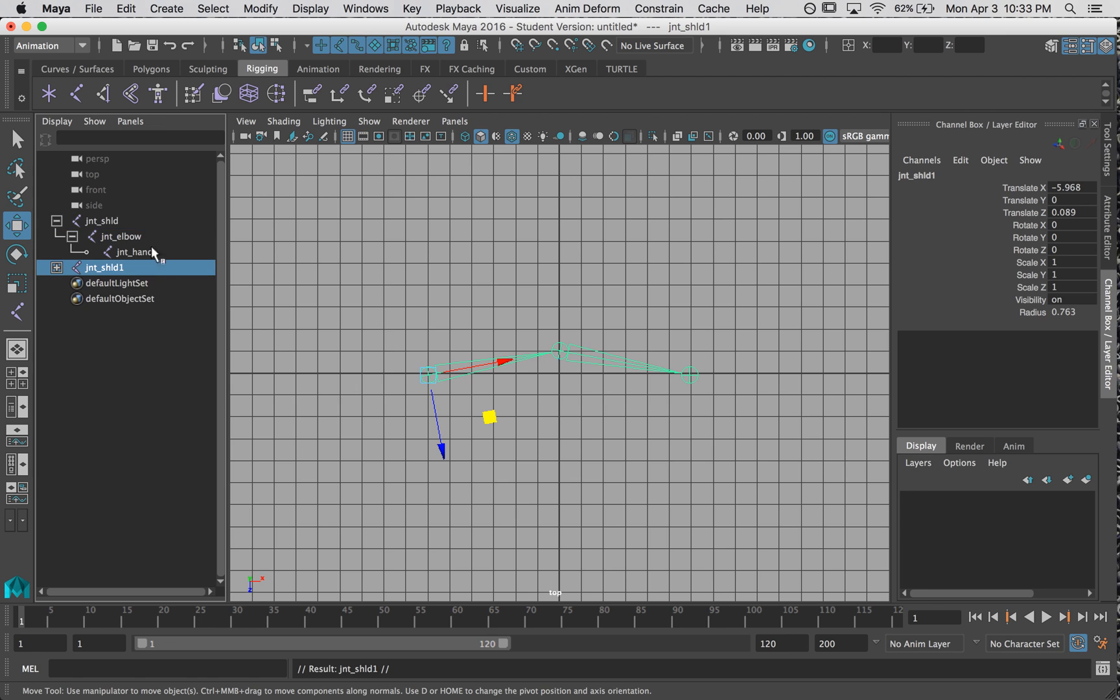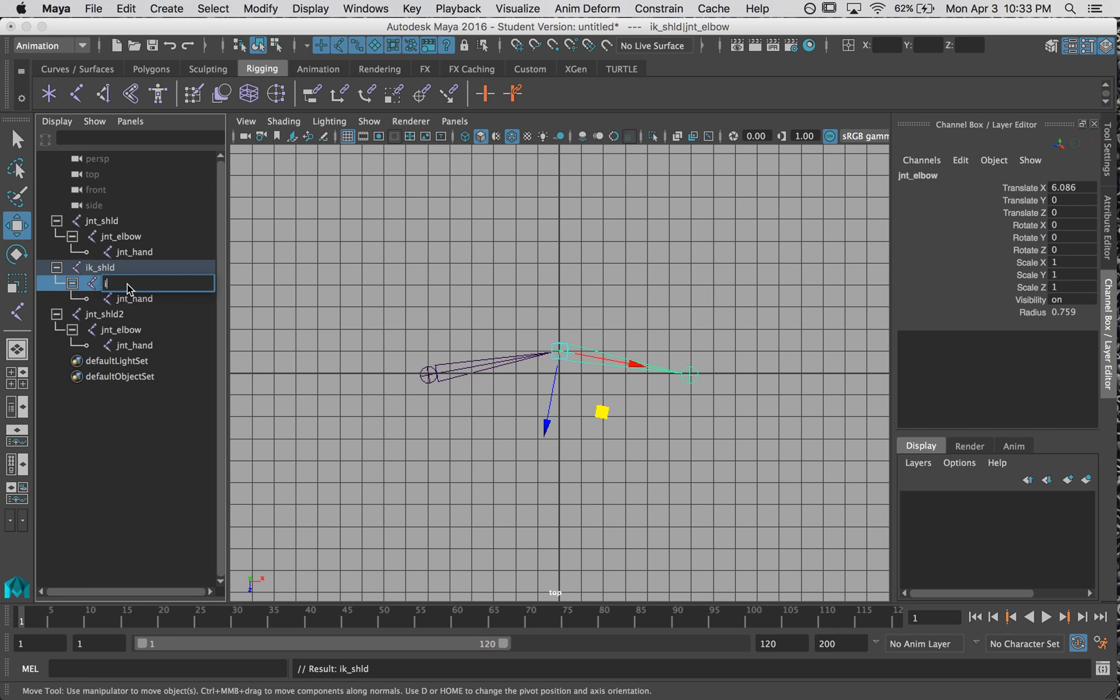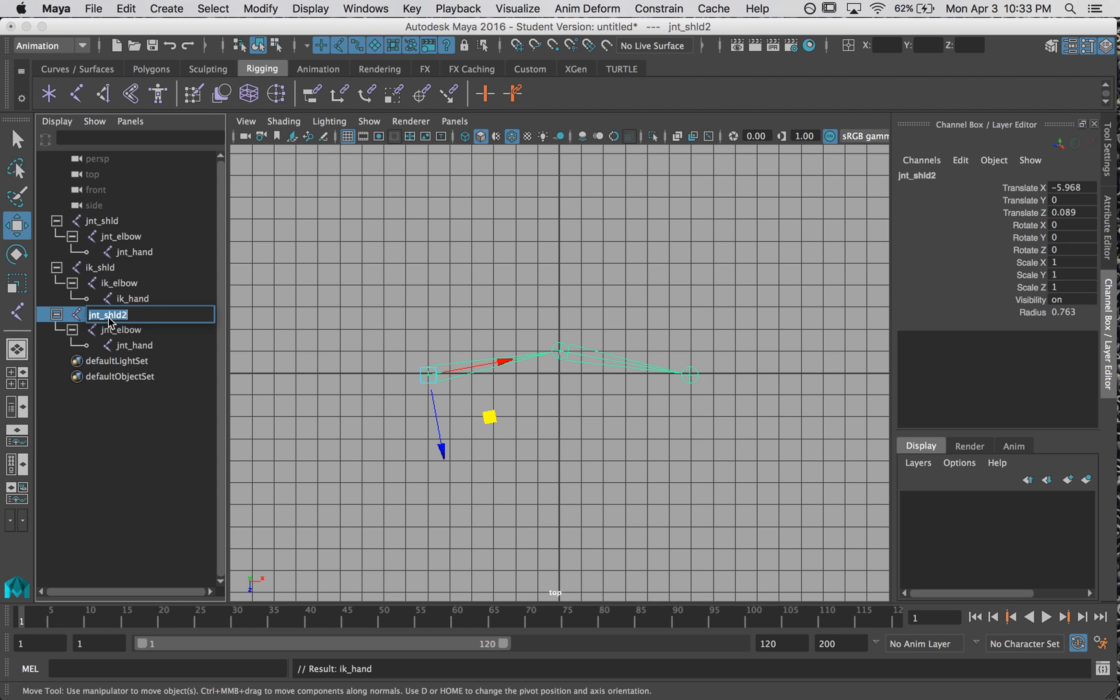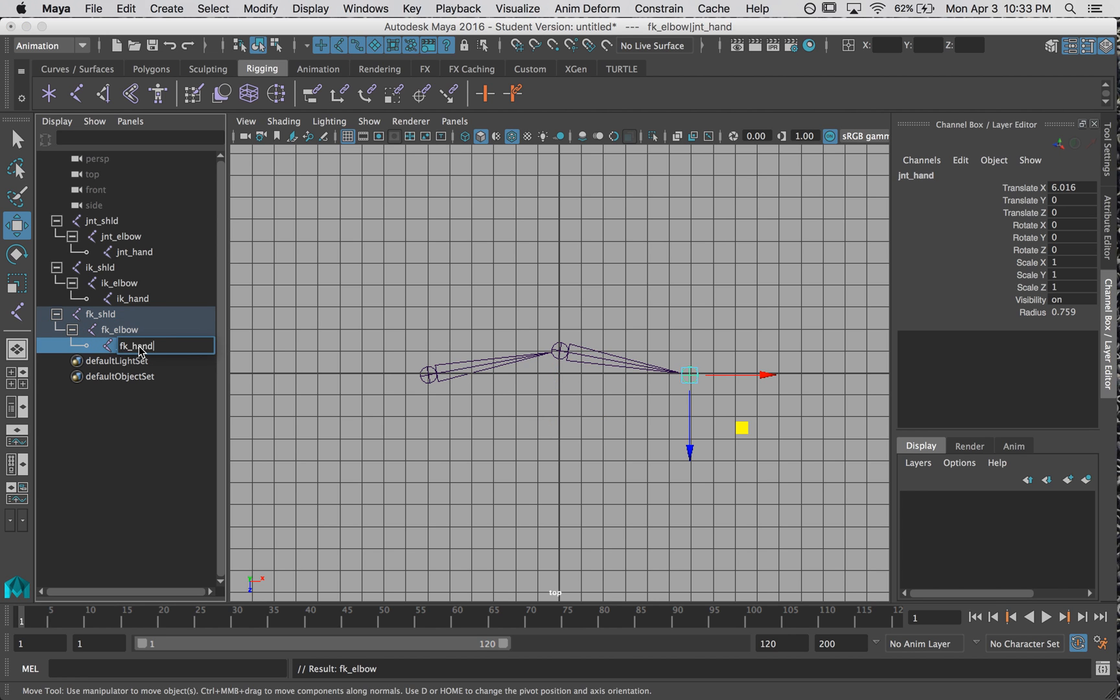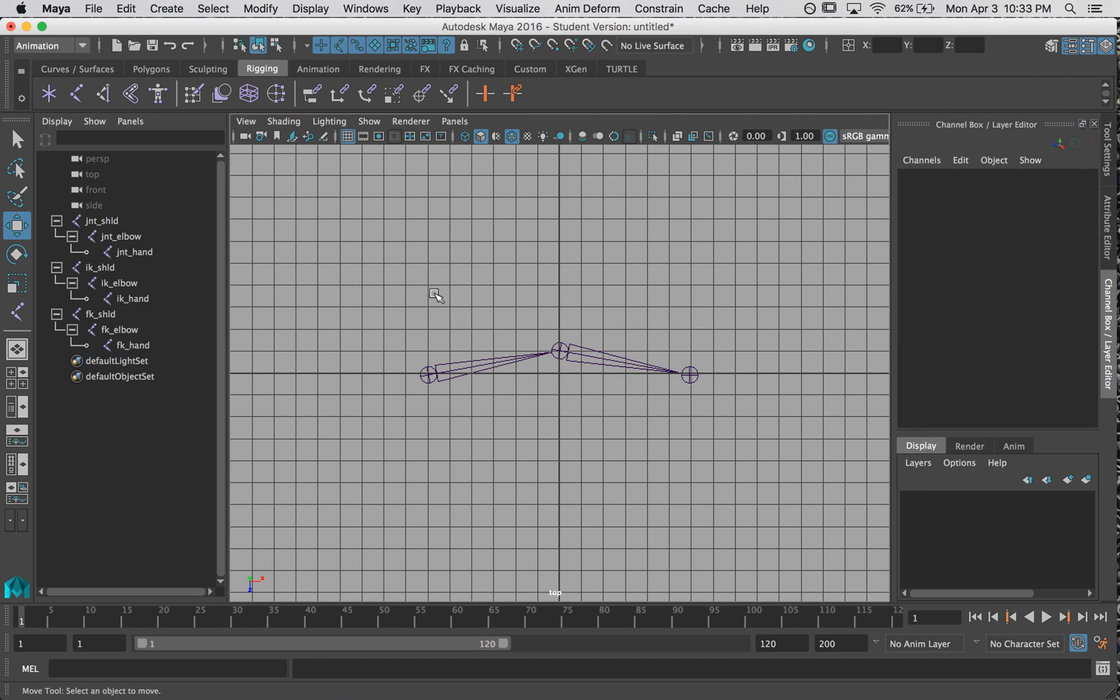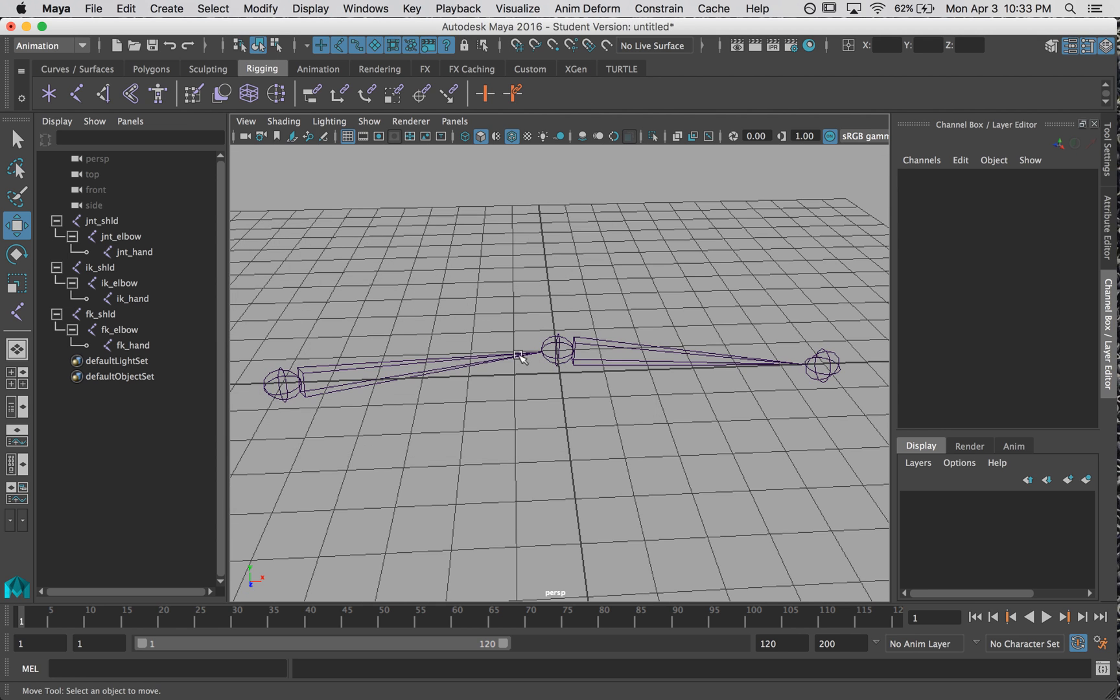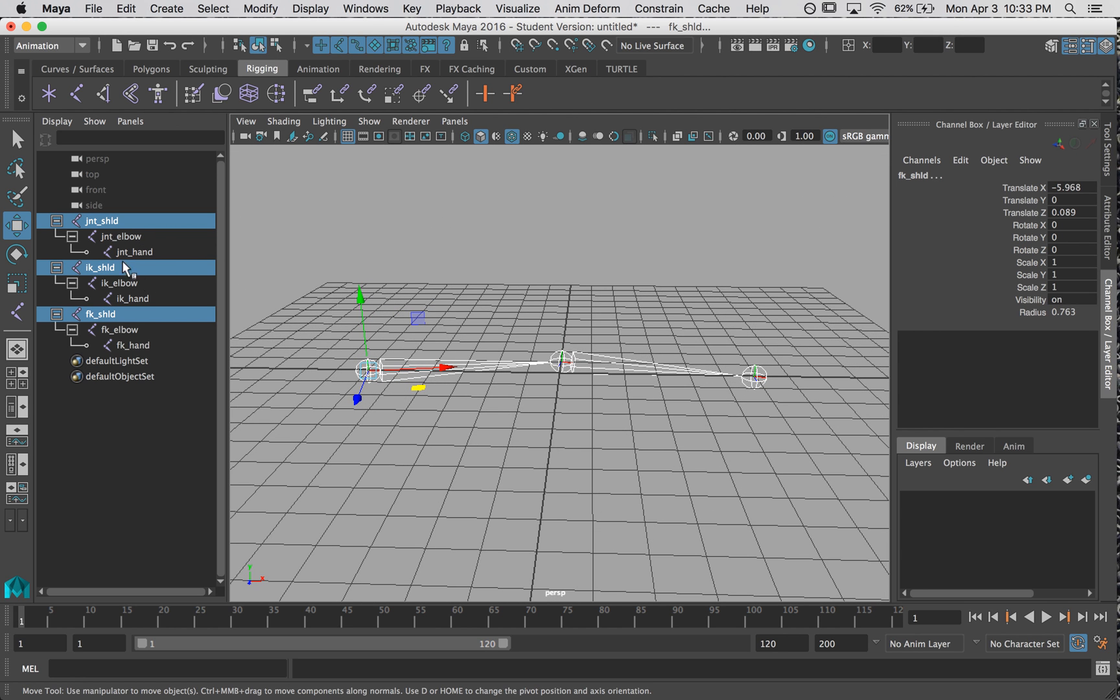I'm going to duplicate this twice. This one is going to be the IK shoulder, IK elbow, IK hand. This joint chain is the FK shoulder, FK elbow, and the FK hand. Alright, all three are in exactly the same spot because I duplicated the original.